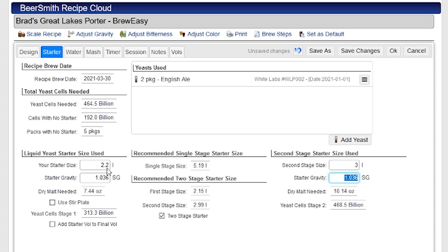So I'll probably just go with that. I'll do a two liter starter to start with, and then I'll create a second stage starter by adding another three liters of wort. And that'll get me up to the total that I want to achieve.